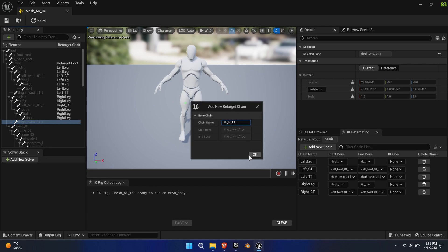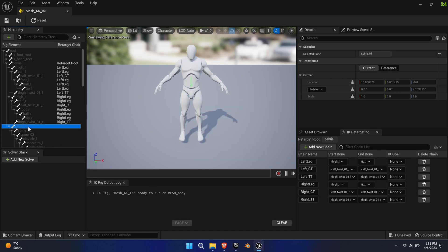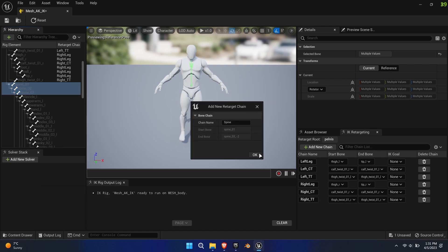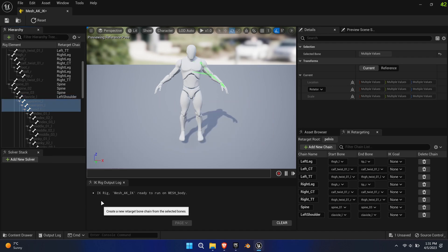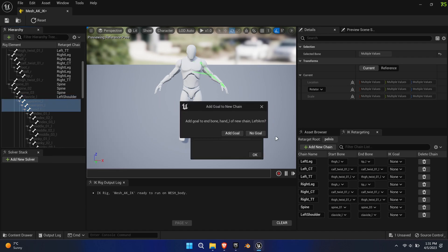The clavicle should be its own chain. Watch out, Unreal wants to call the clavicle Left Arm, so change the name manually.